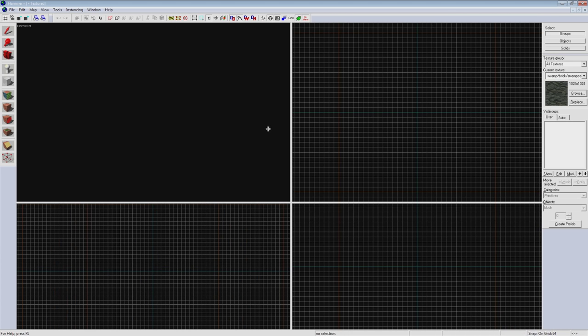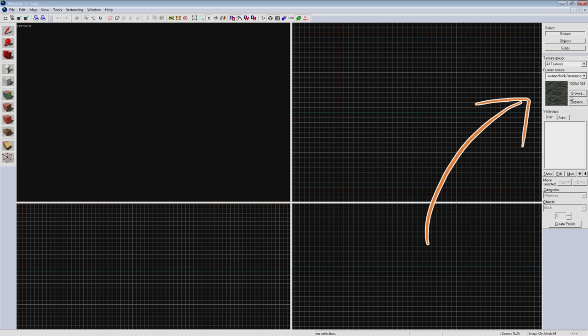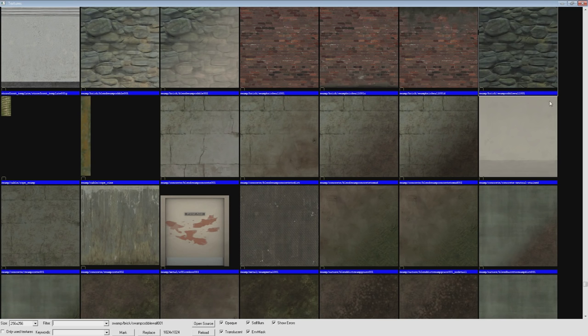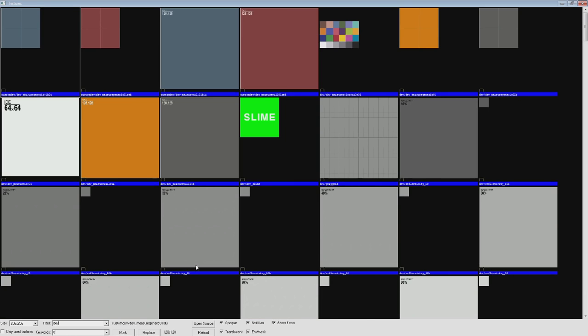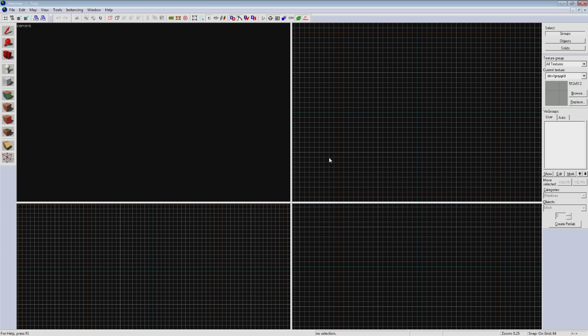To create our first brush we're going to first select the material we want to use on it. You can either click the texture application button and go through there, or a shortcut is the box on the right hand side here. Click browse to bring up our textures. Let's start things off right with dev textures. Type in tf for the keyword and dev for the filter.